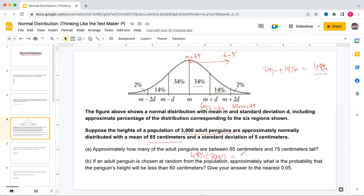So the number of penguins is 48 percent of 3000. Mentally: 50 percent of 3000 is 1500, and 1 percent is 30, so 2 percent is 60. Therefore 48 percent is 1500 minus 60, which is 1440 adult penguins between 65 cm and 75 cm tall.